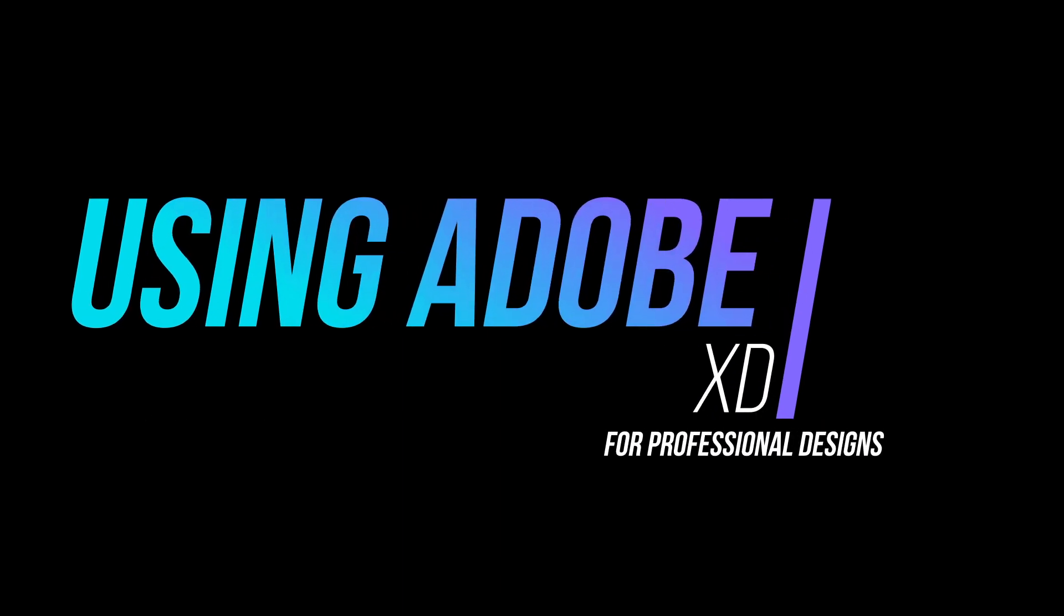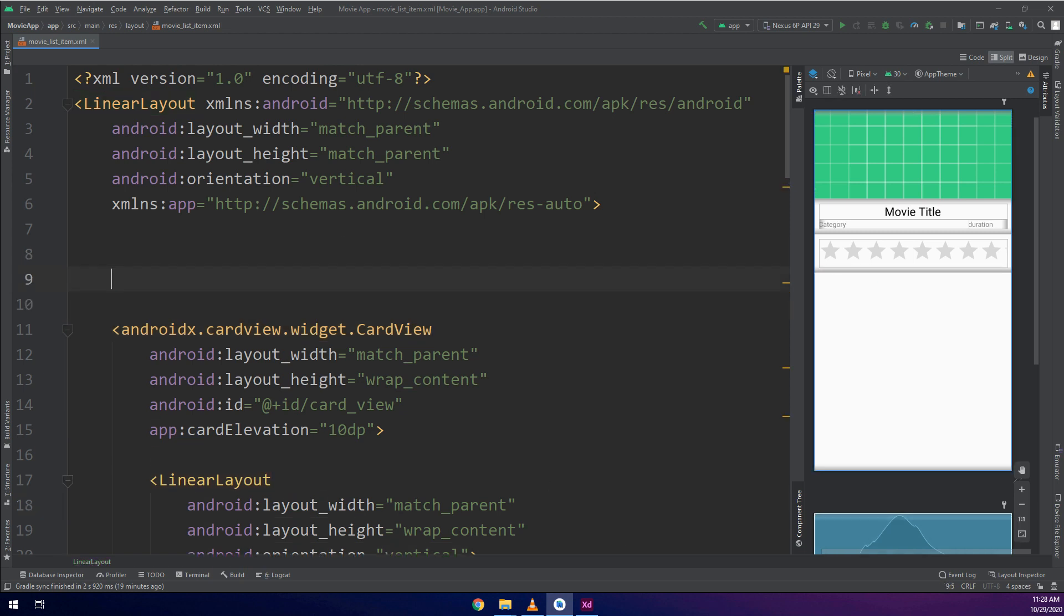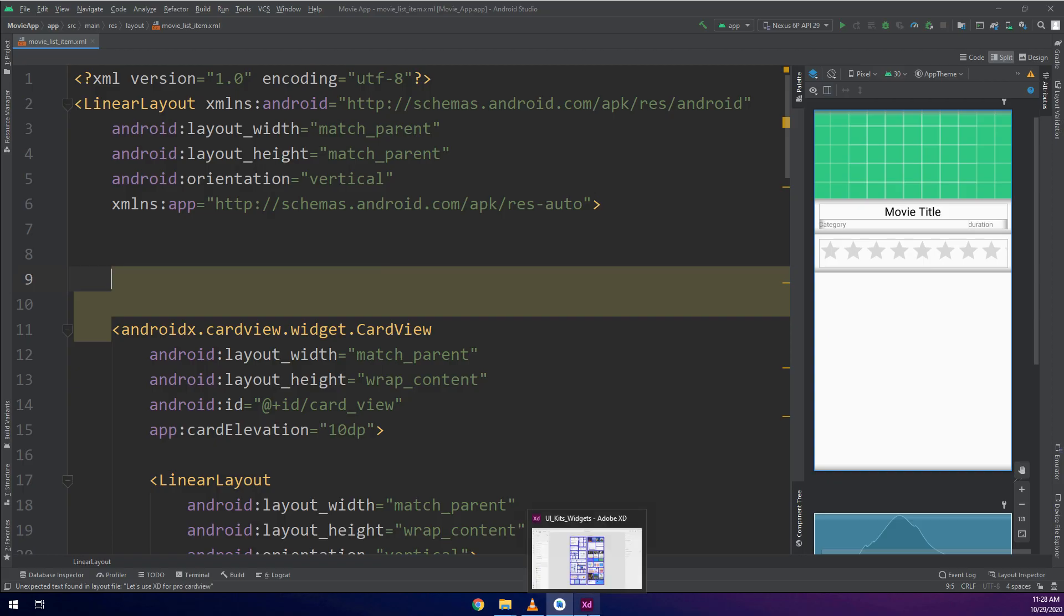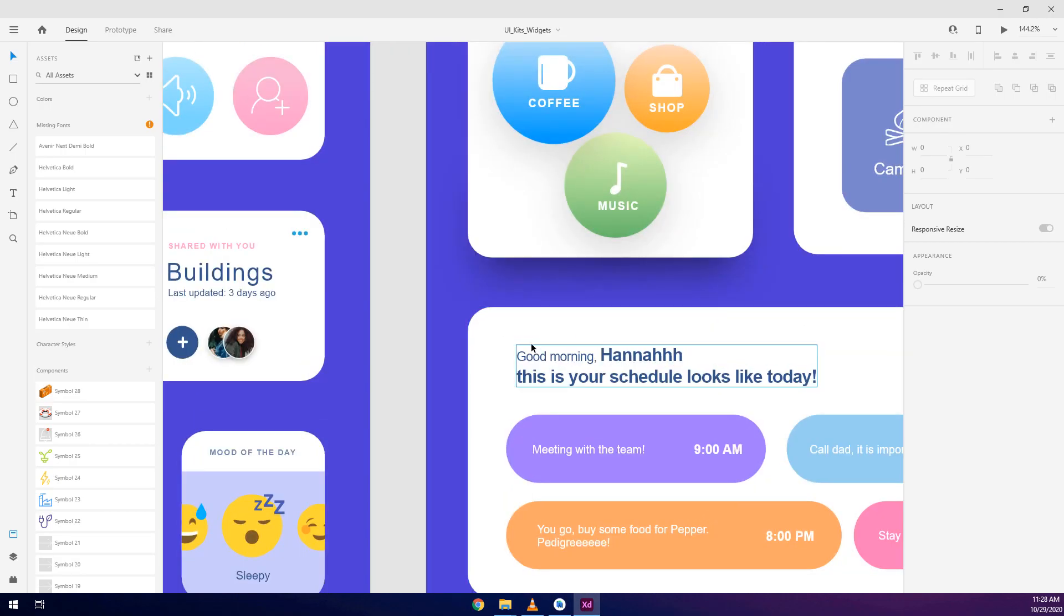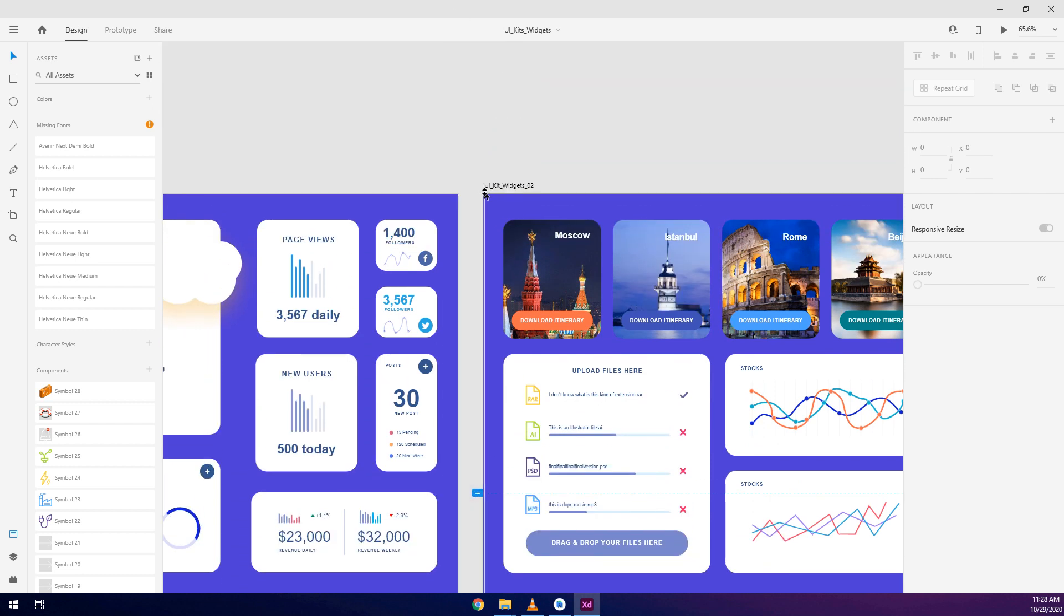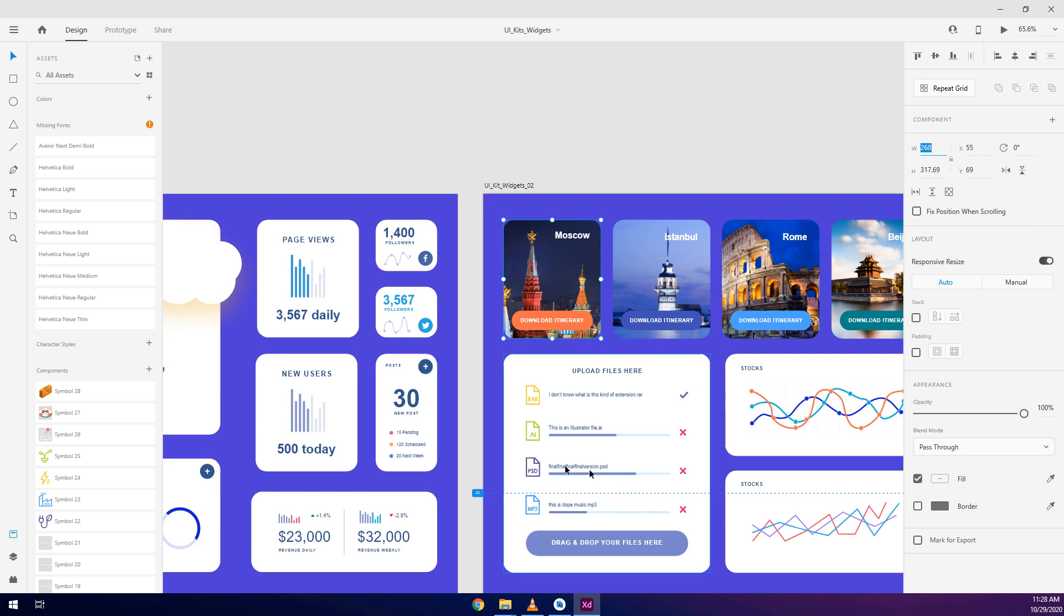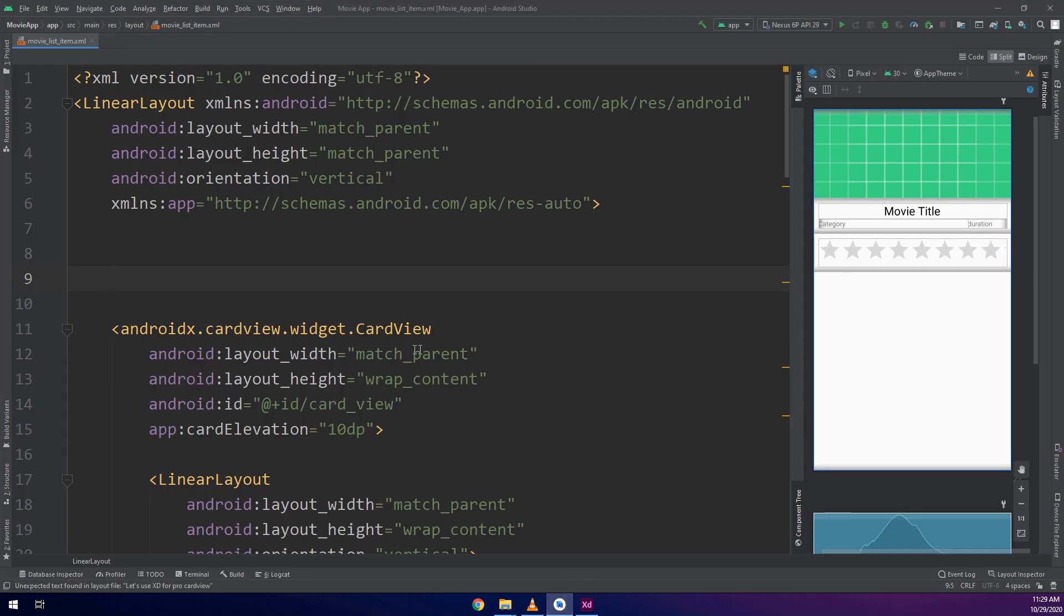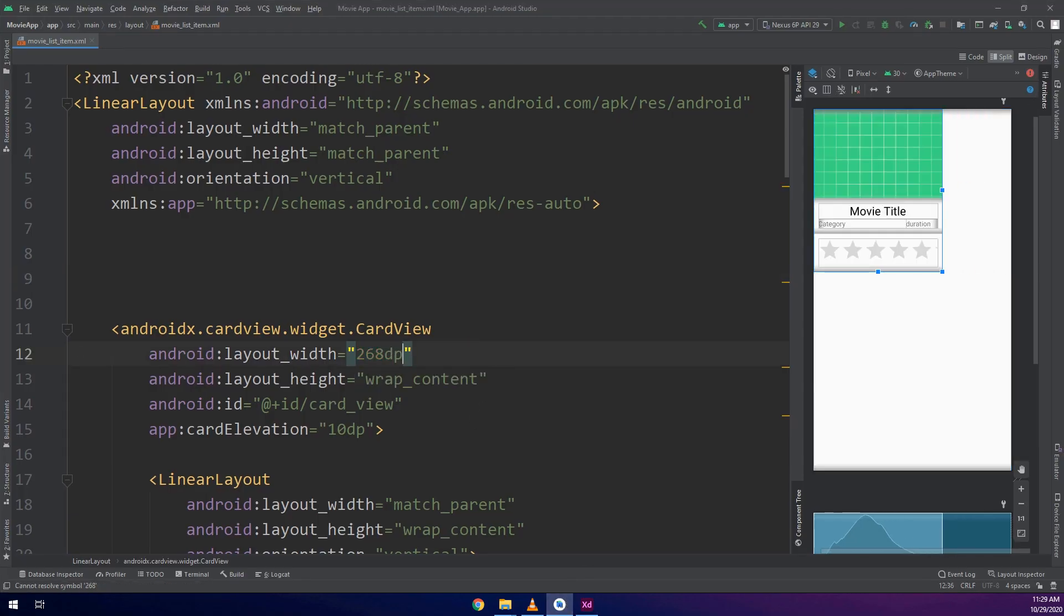Now let's use the Adobe XD for professional designs. You can download the XD files in the link below. So all data are available to download from the resources on our Udemy course. This is a CardView design XD files. All cards with professional designers. And I will copy this CardView height and width and paste it here.